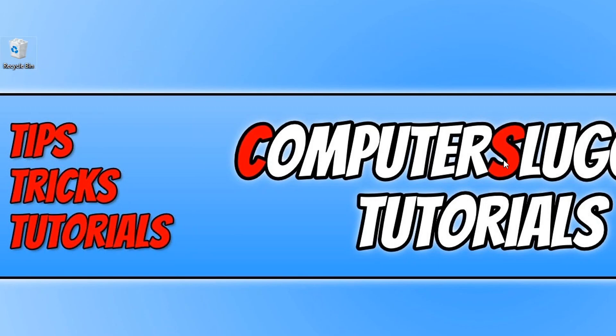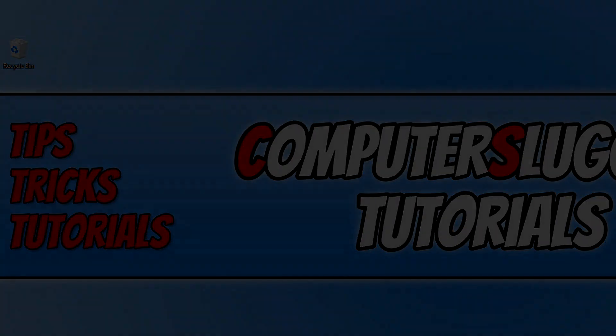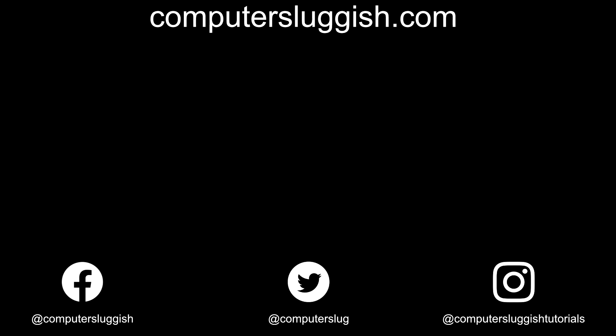I hope this tutorial has helped. If it has, hit the like button below and subscribe for more Computer Sluggish tutorials. Don't forget to check out my social media channels and forum.